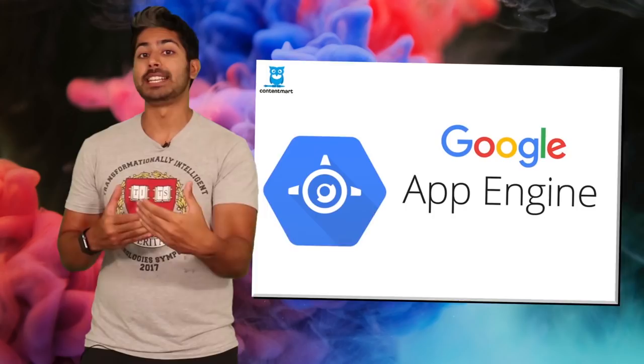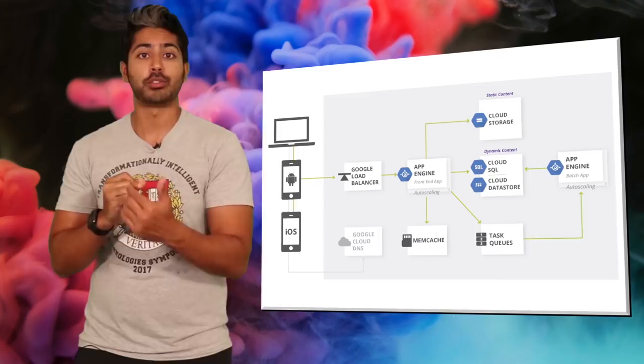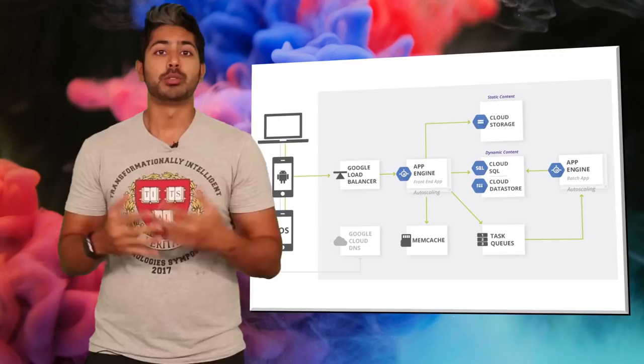It uses Kubernetes under the hood to handle all of this so you don't have to. This, coupled with their cloud functions, make for a powerful combination. Cloud functions allow you to trigger events via function calls. So say a user signs up, a cloud function can be triggered to alert the developers. And luckily for us AI wizards,